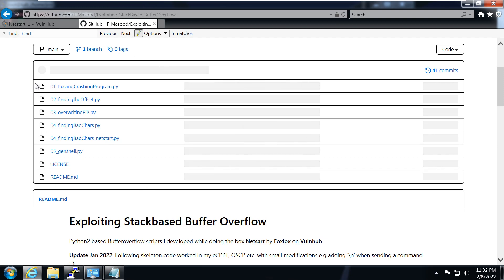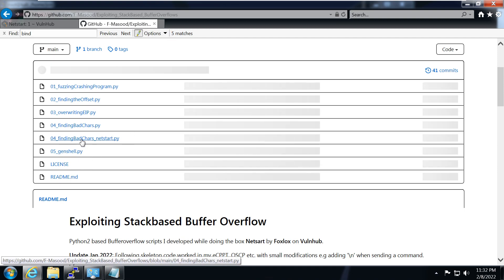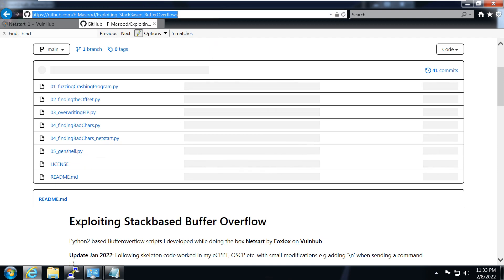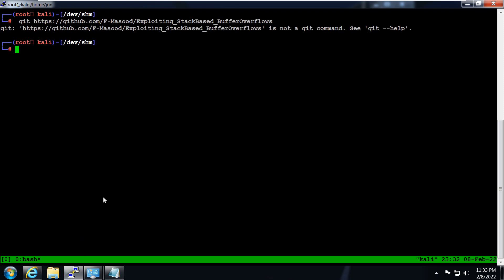Basically, I first crash the program, find the offset value, then try to control the EIP register, find the bad characters, and finally use the shell code which gives me the reverse shell or the bind shell. Let's not waste any more time — I'll be cloning this repo with git clone.